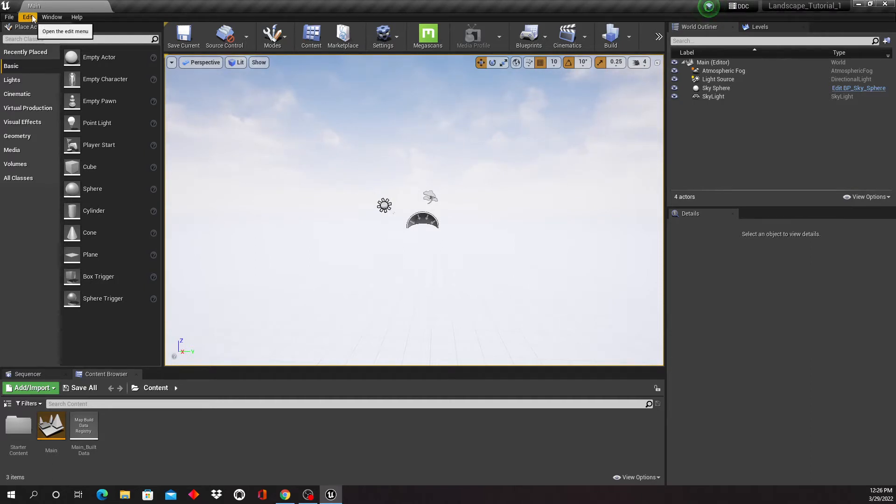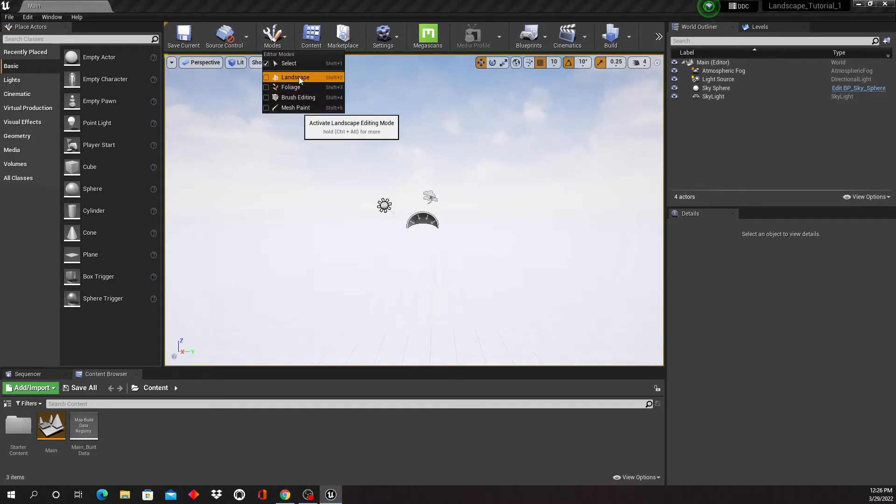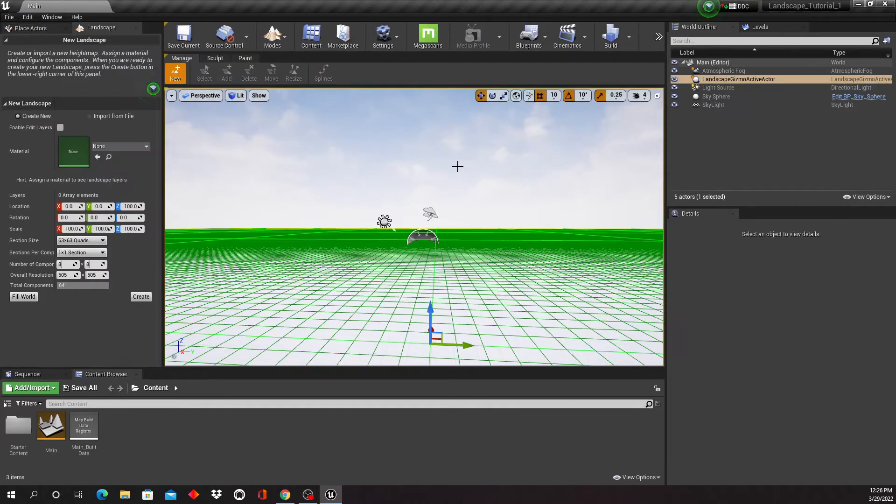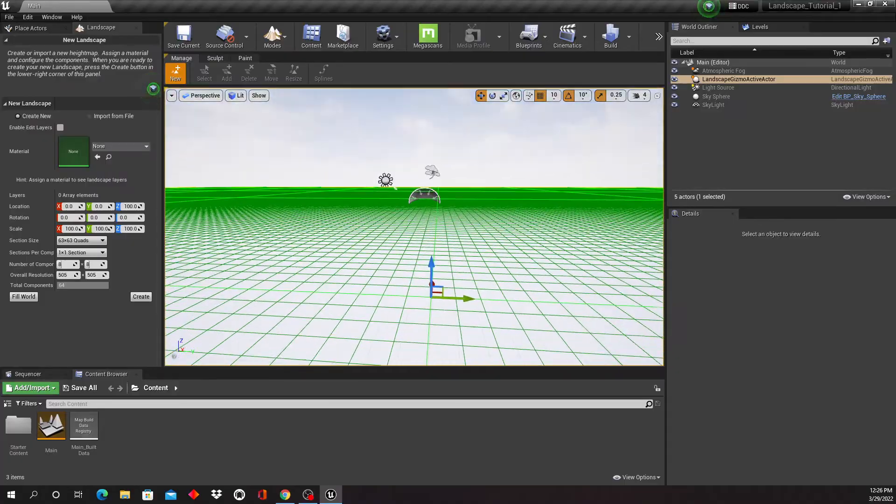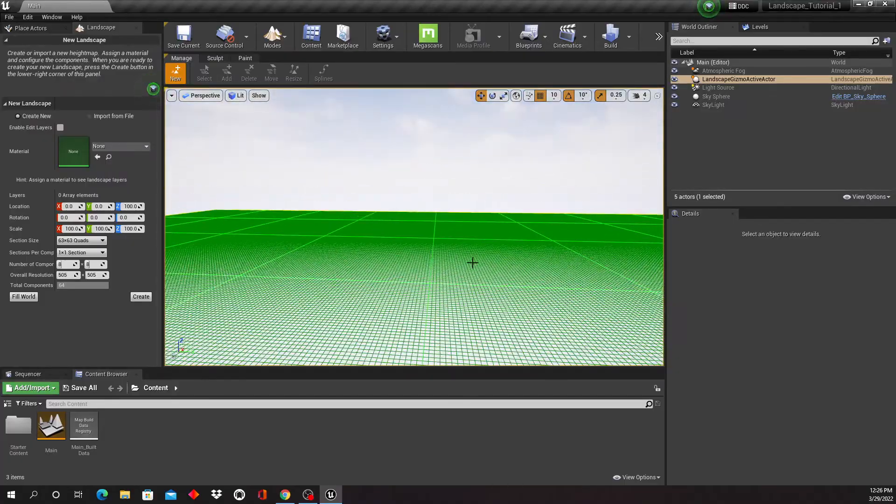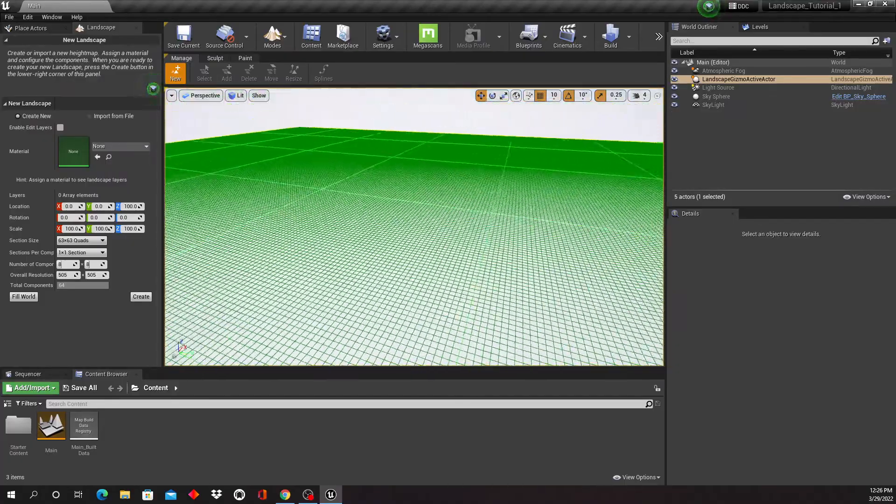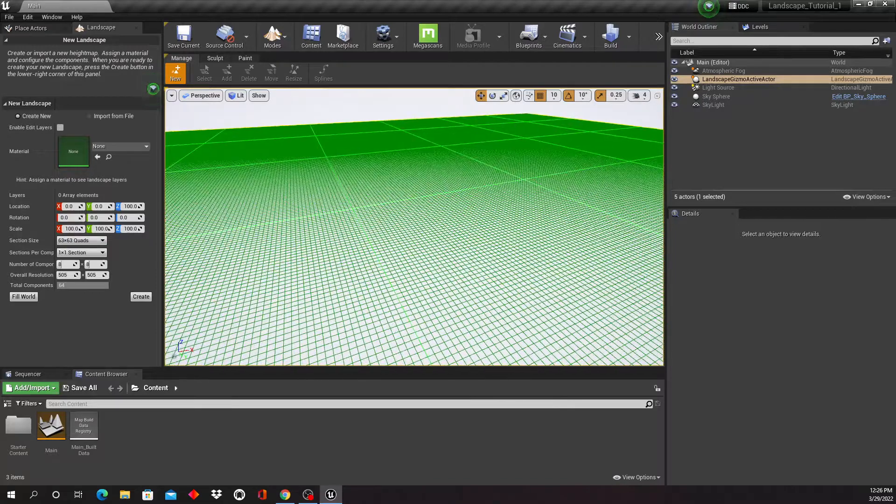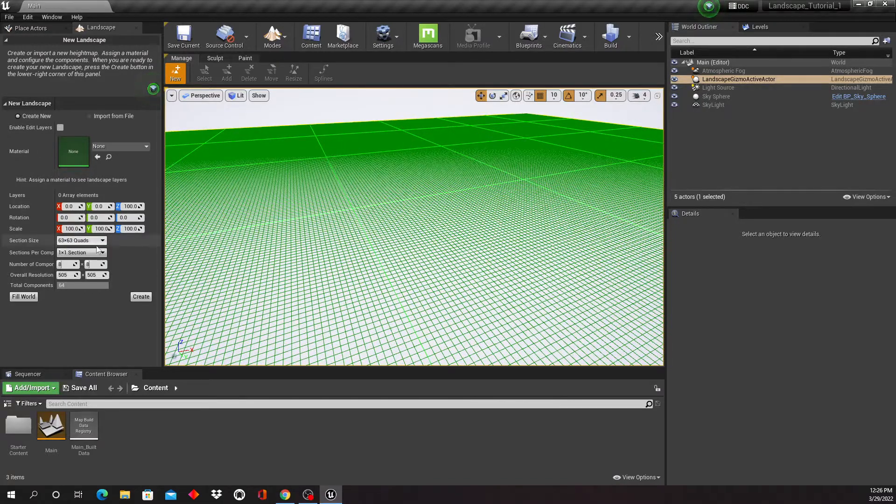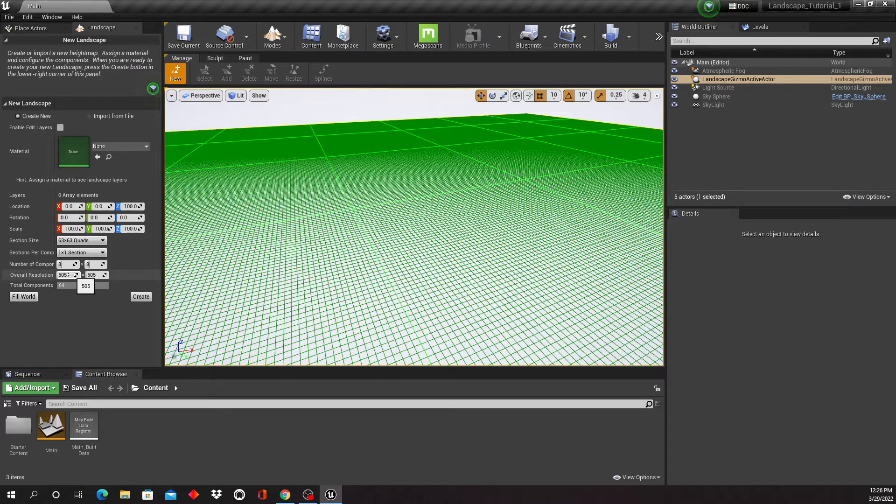And now we're going to create our first landscape. We're gonna go up here into Modes and click Landscape, and it immediately places a landscape mesh right here. You have all these different options here and what size of landscape you want to create.